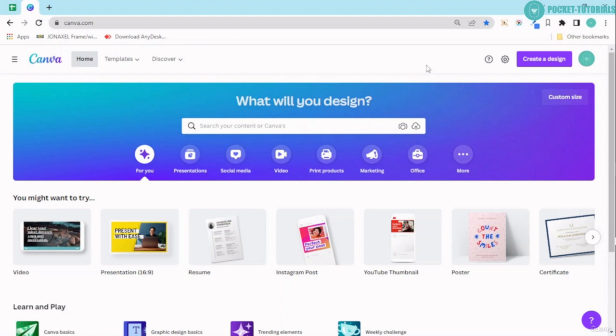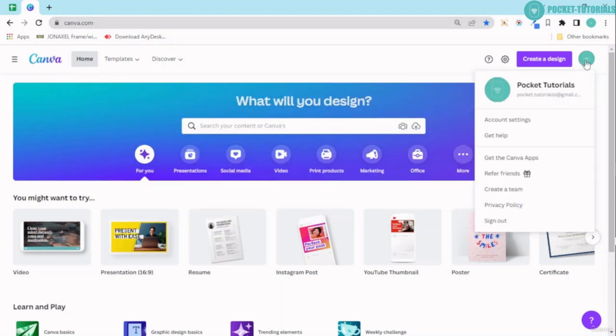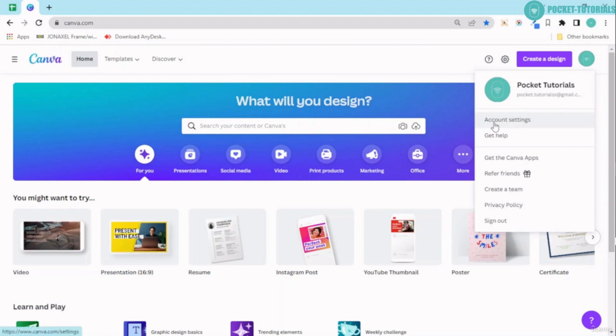The first thing we're going to do is open a Canva account, log in, and click on this profile picture over here. From here you have this account settings option.